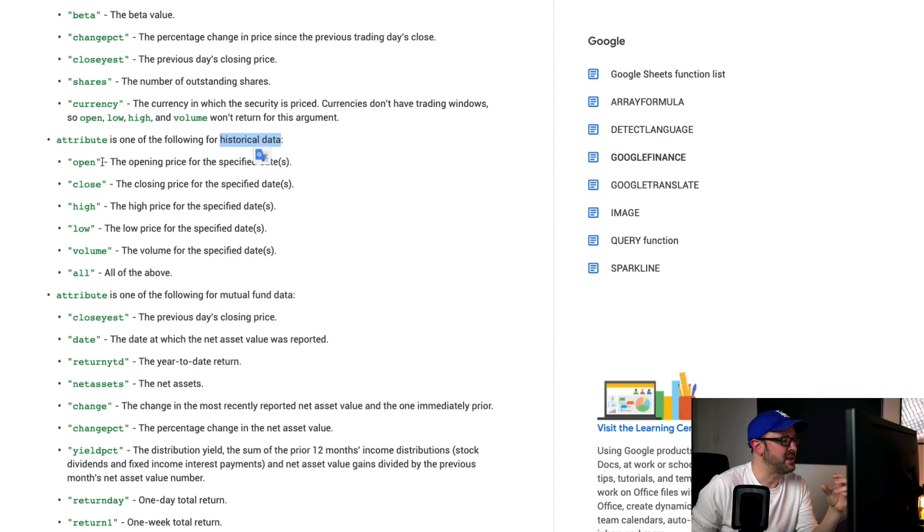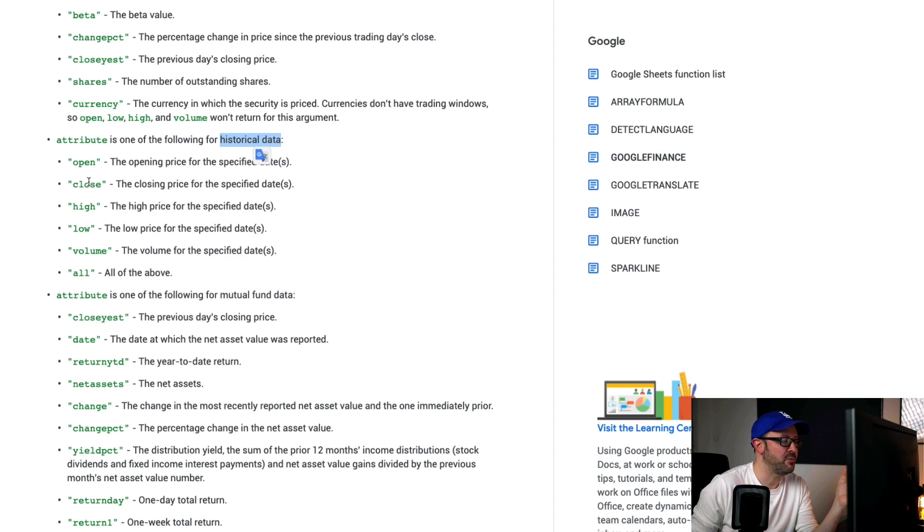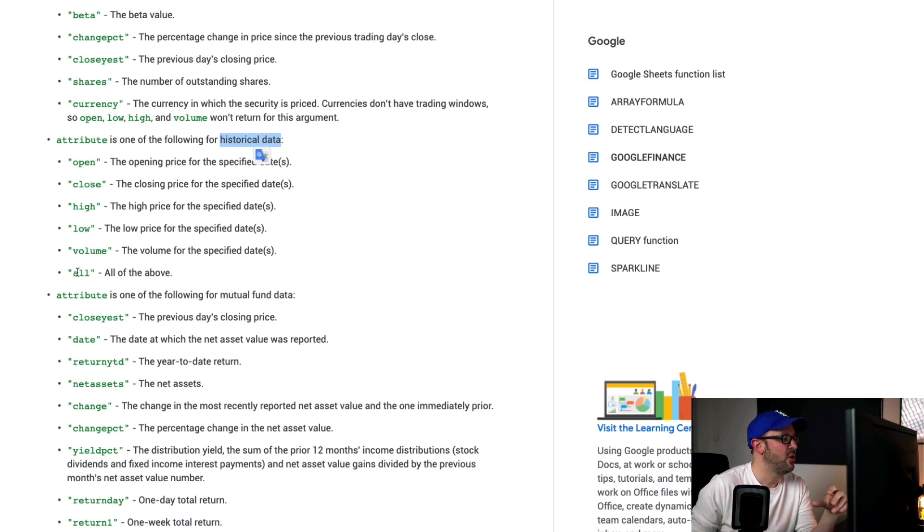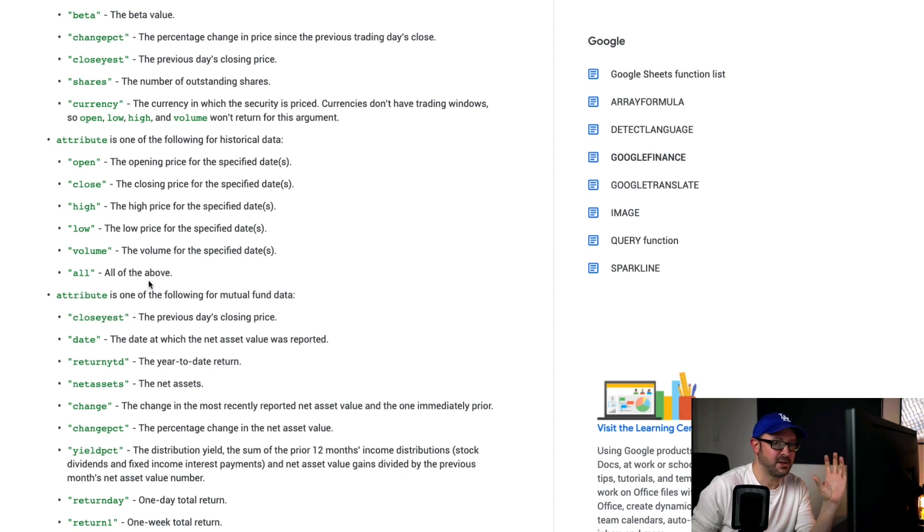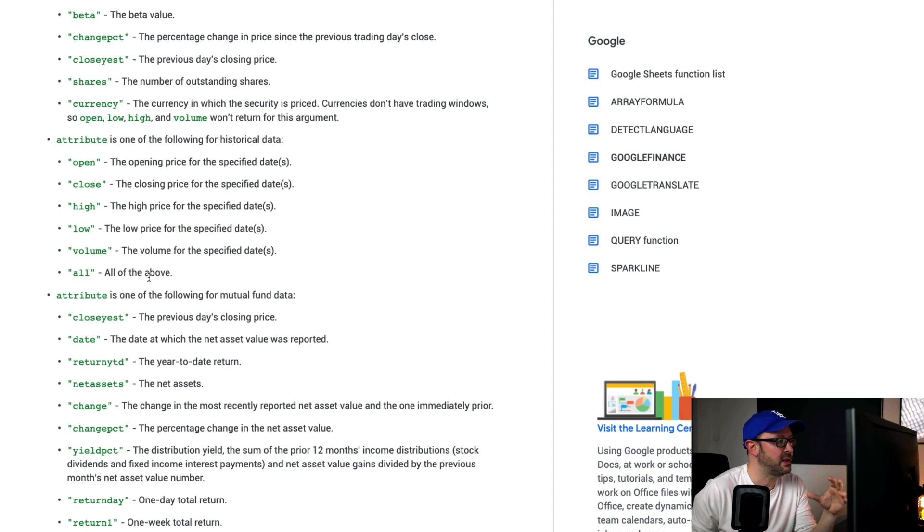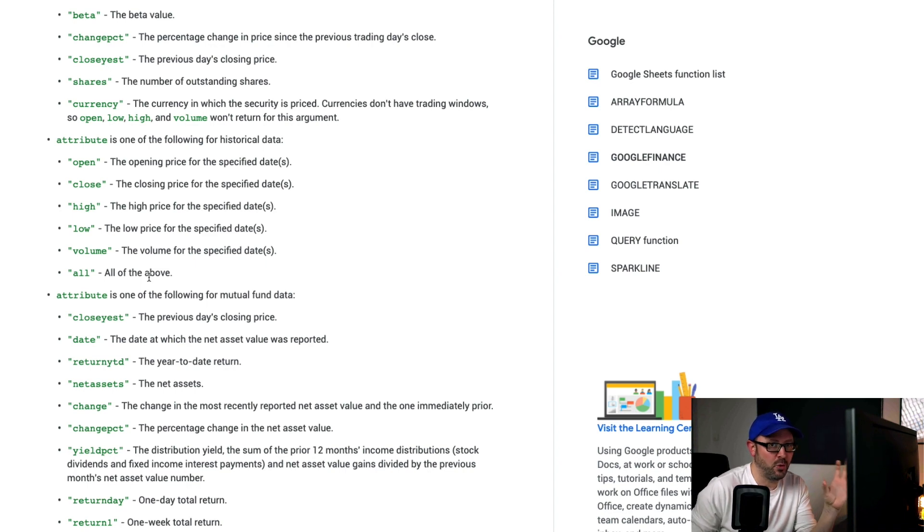What I was using in my, what I am using in my data sources is historical data. So, that's a bit more limited. You've only got open, close, high, low, and volume. So, the open price, these are different prices. This is open, close, high, low, volume. Or, by using all, you can bring back all five of those into the same query result. Which is basically what I used for one of my main data sources.